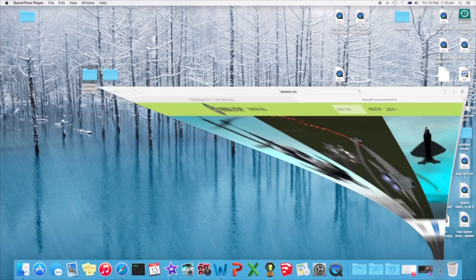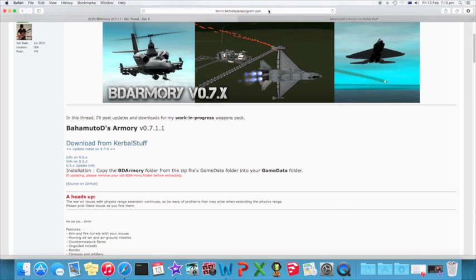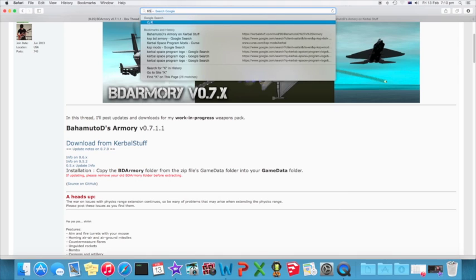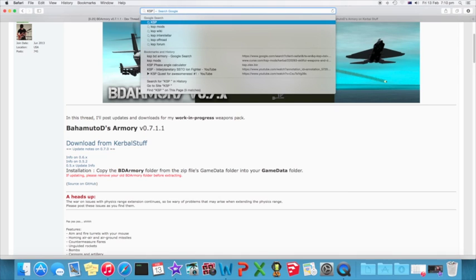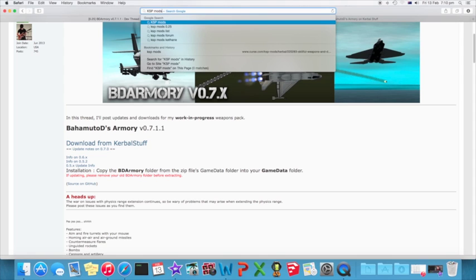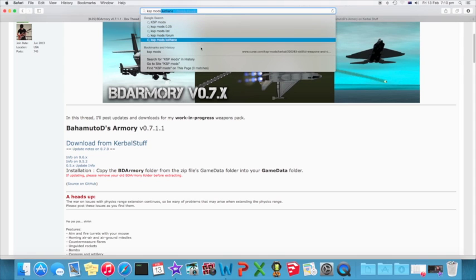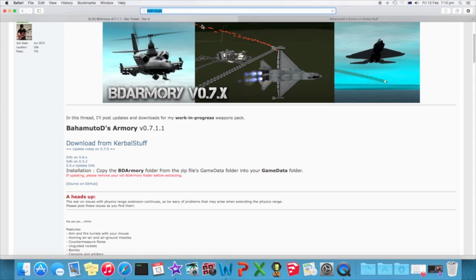So, open up Safari and normally what you would do is you would type in up the top here, you would type in KSP mods and it will come up with KSP mods. Search that.